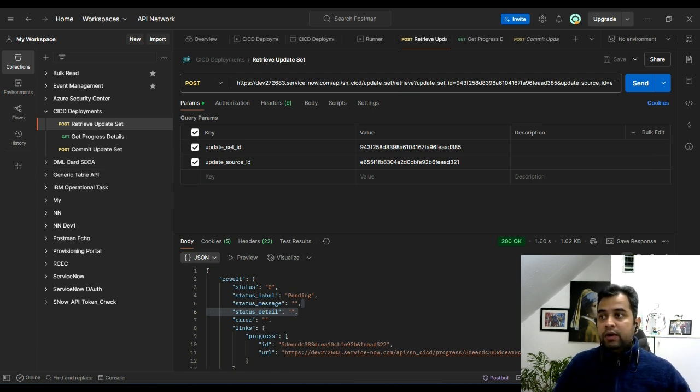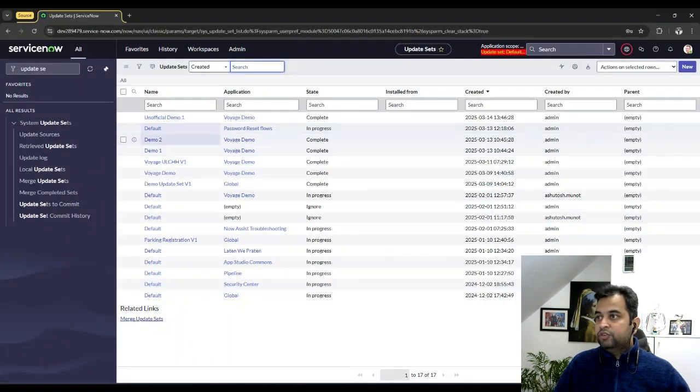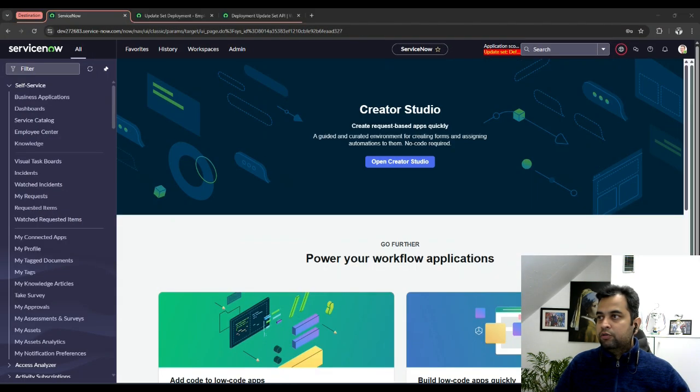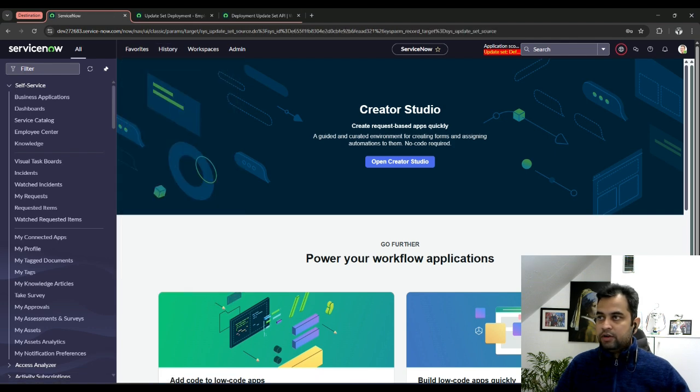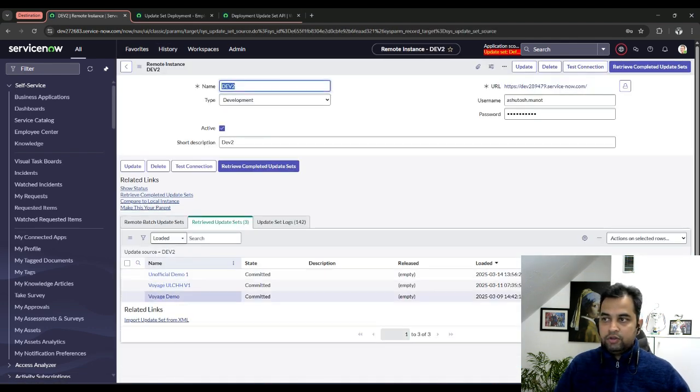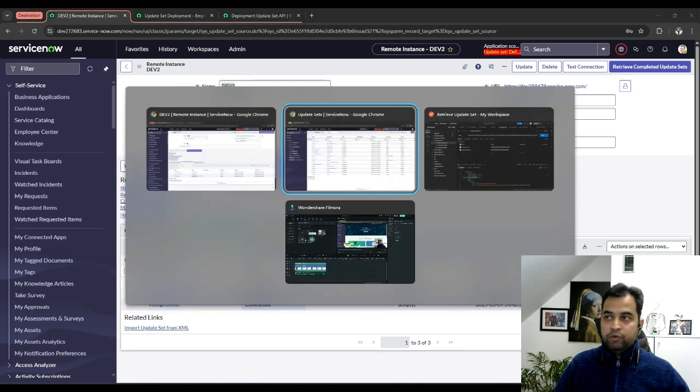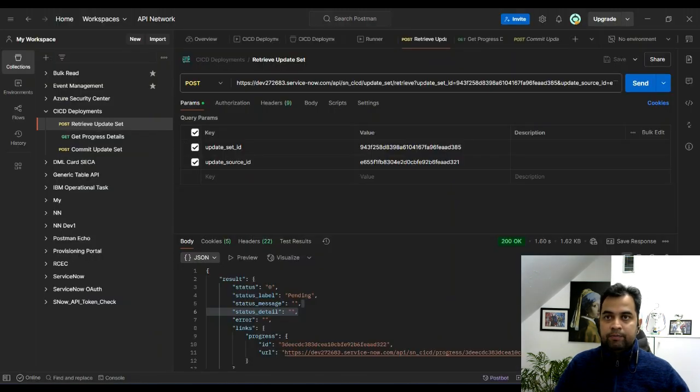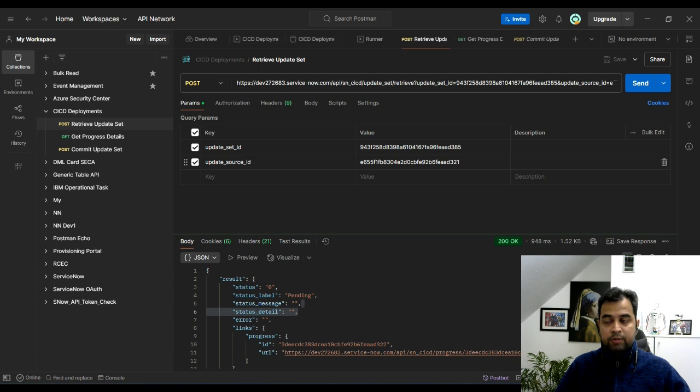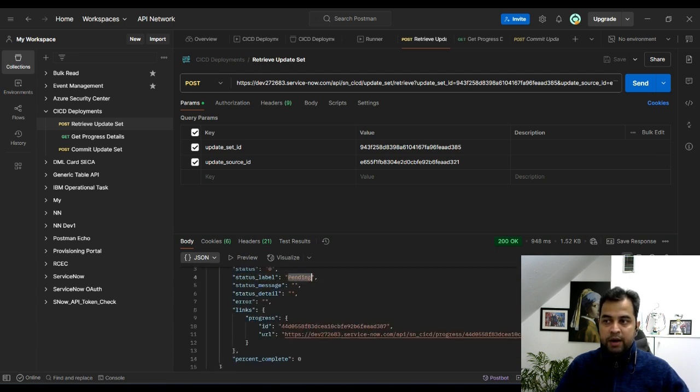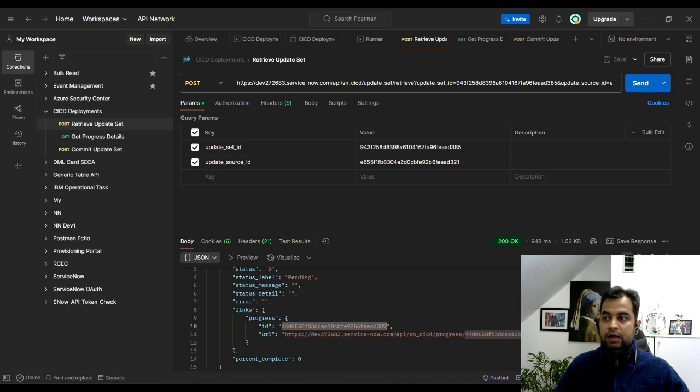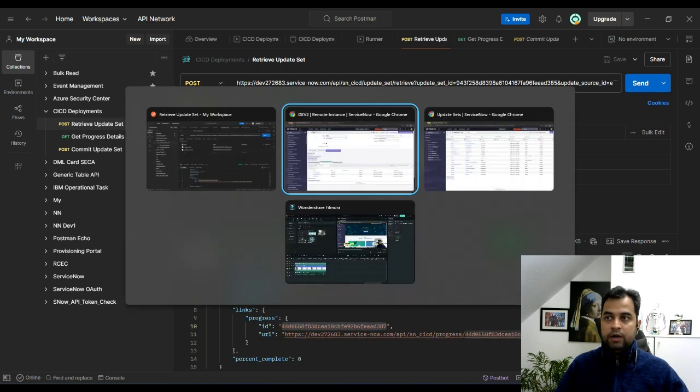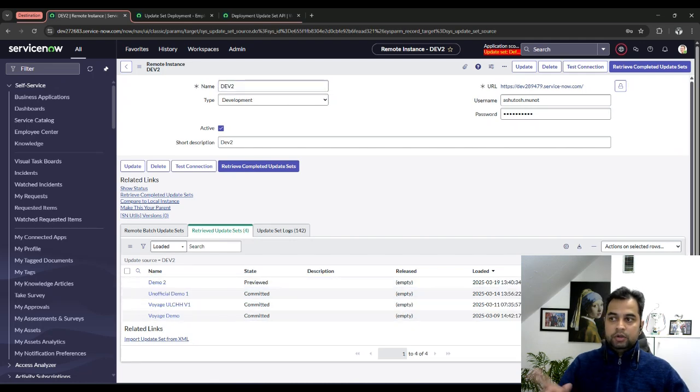What I will quickly do is, as I showed you, this demo2 update set is not part of destination as far as I know. Let's quickly look. No, it's not retrieved. So what I want to prove now is I want to retrieve that particular update set. You will see now it's pending. It has given me an API to check the progress along with the progress ID. Before I do that, I will quickly go into the destination instance and I will show you that it has been previewed.